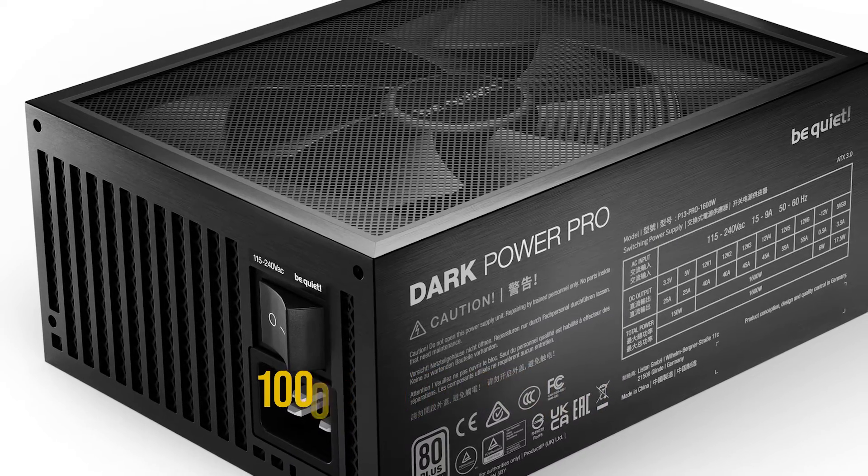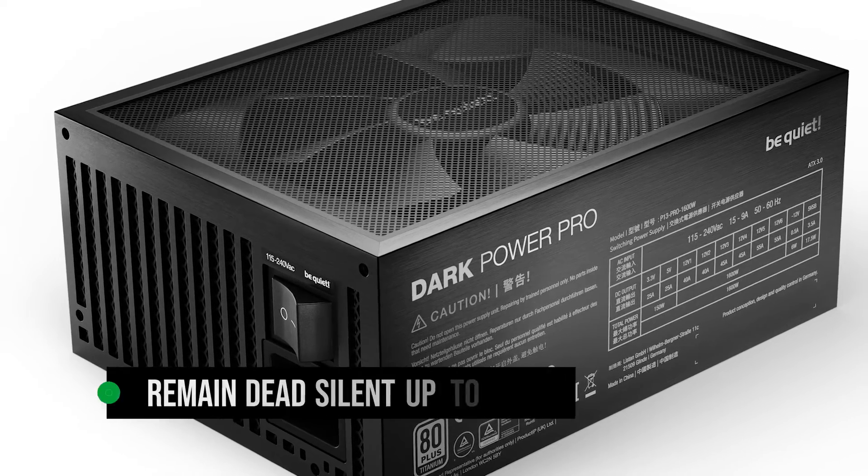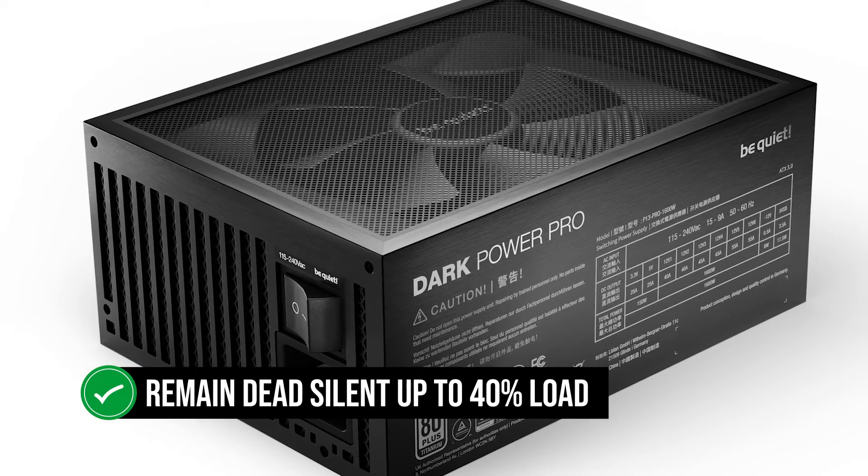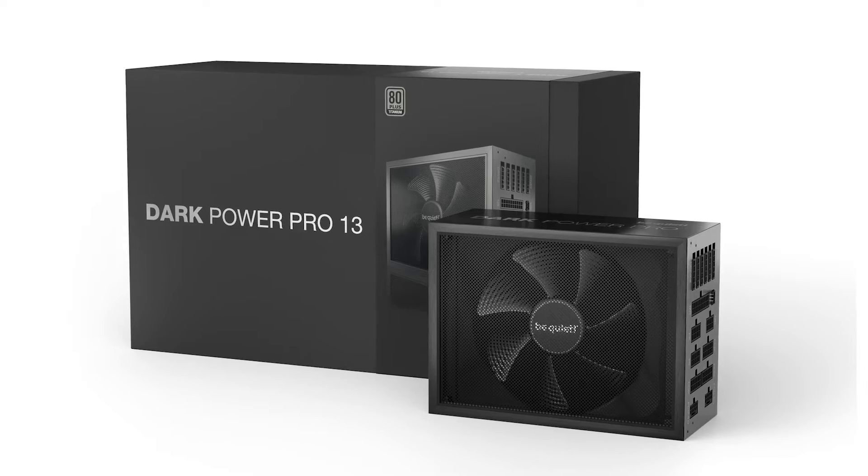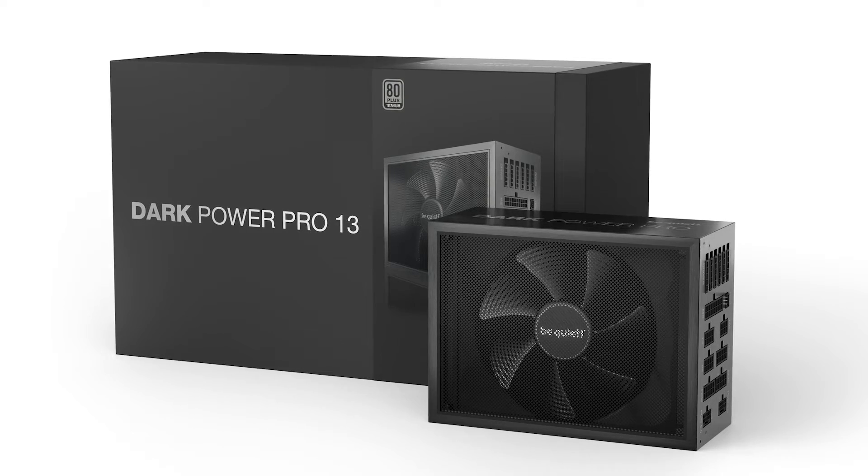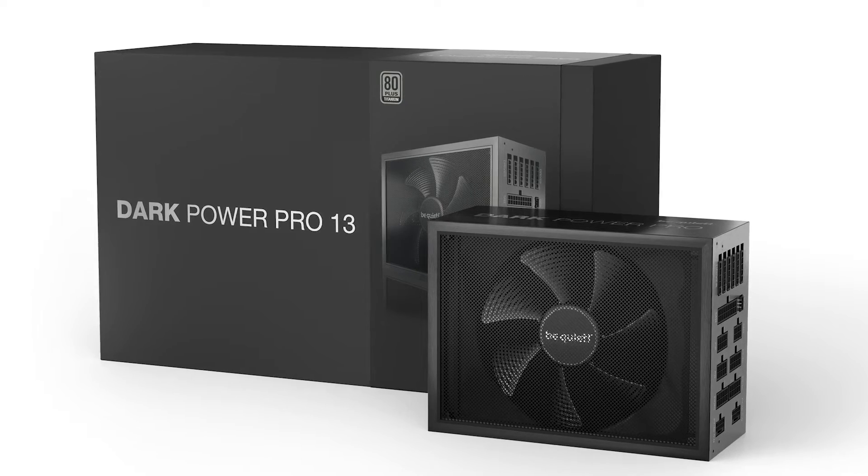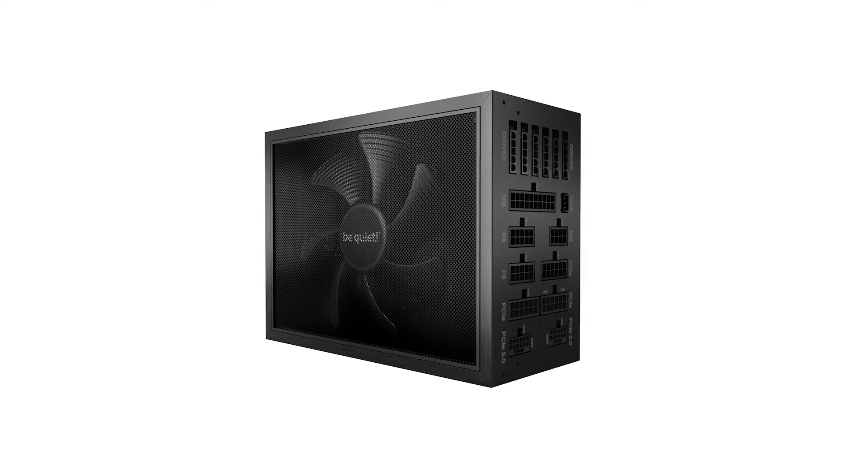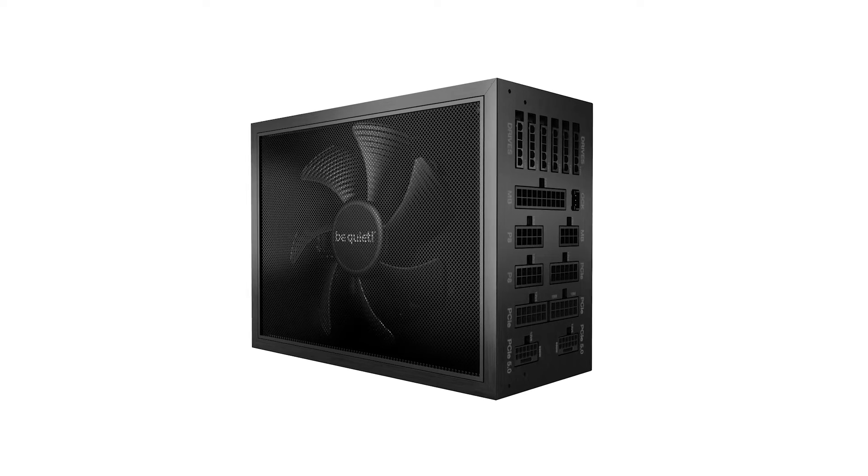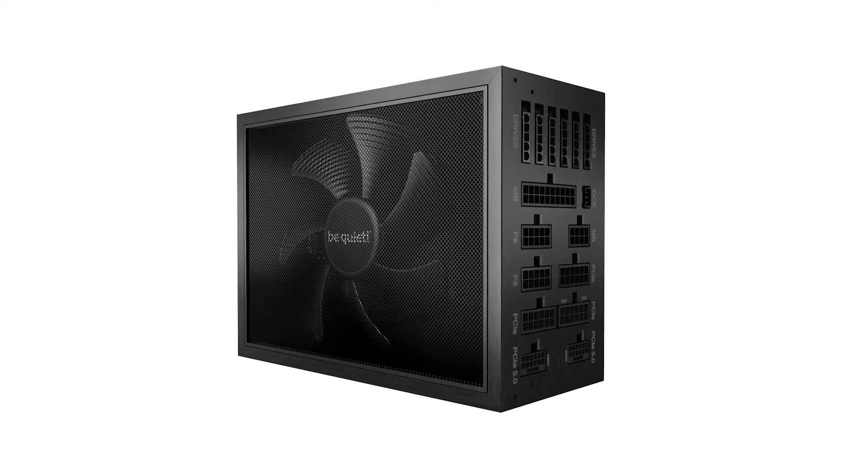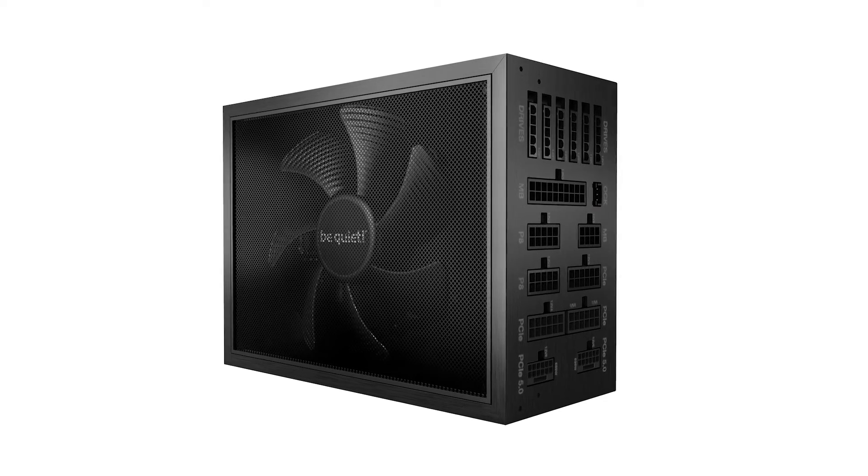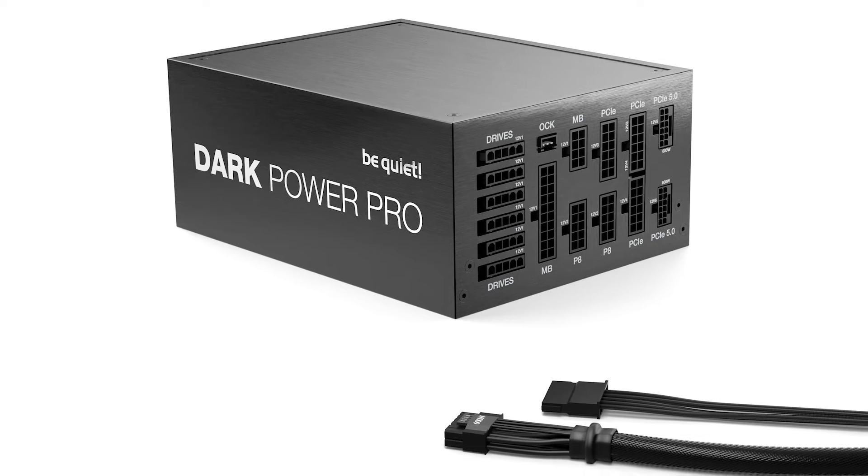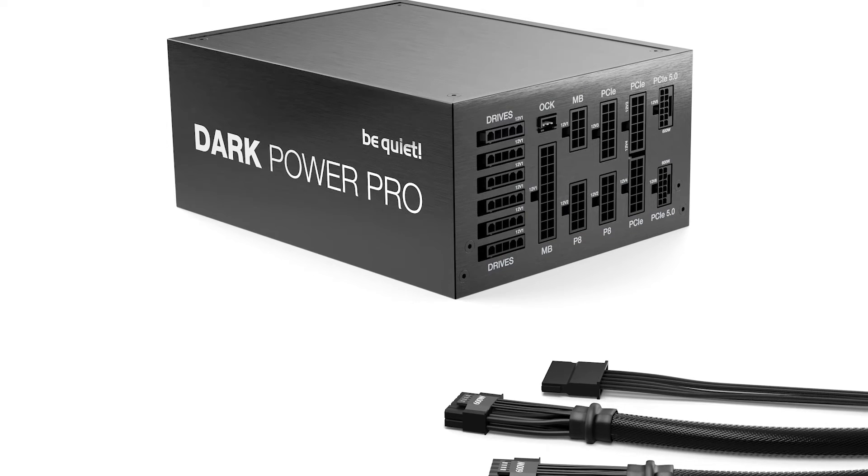The PSU is also going to remain dead silent up to 40% load, which means that you're not going to see the fans spin at all, even when the system is using 600 watts of power. It's only when the PSU is pumping out 1200 watts of power that the unit becomes barely audible, which is a testament to its efficiency.